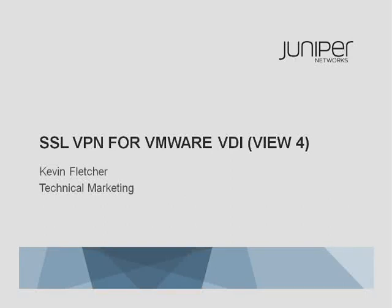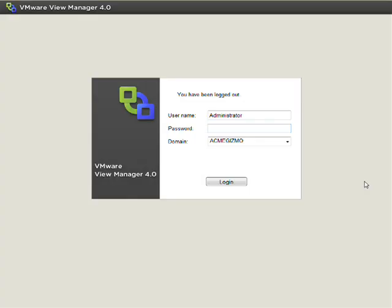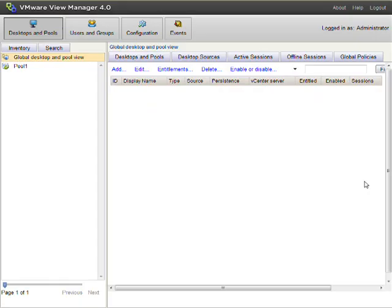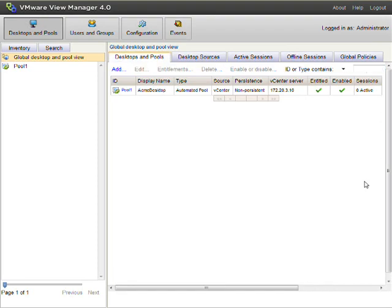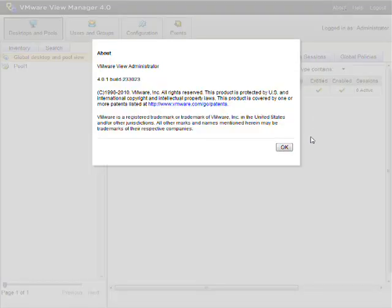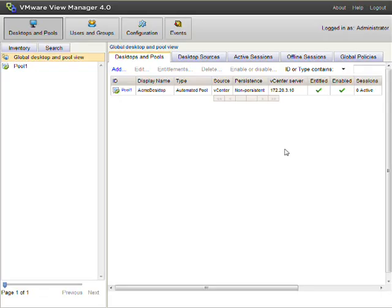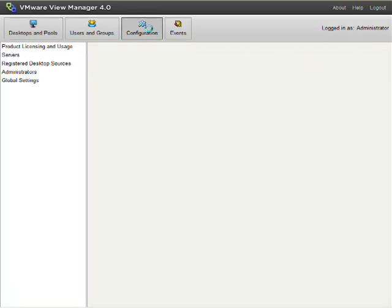This is Kevin Fletcher for Juniper SL VPN and VMware VDI. We'll take a look here first by logging into the Vue Admin Console. So, this is what it looks like. Again, this is VMware Vue 4, this is the build number. For those of you who aren't familiar, I'll just walk you through it real quick.